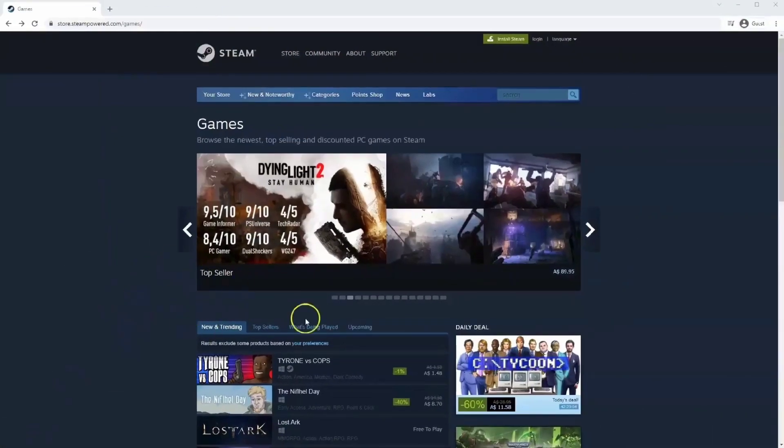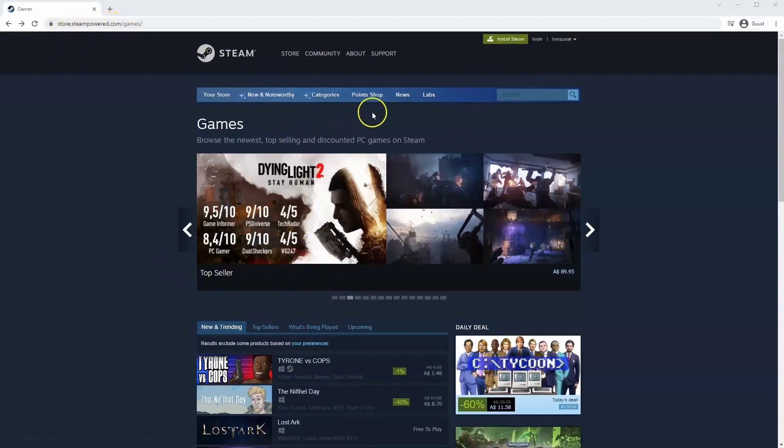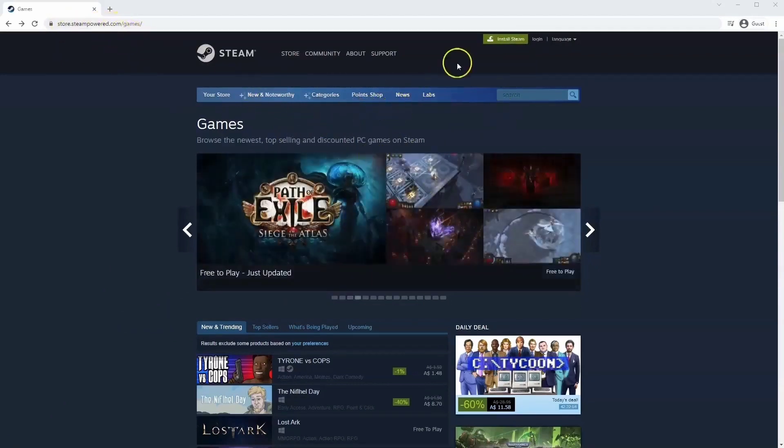If you haven't done so already you will need to install Steam. So you will need to go to store.steampower.com. The link for this will be in the description below so you can simply click on that to get to this page.